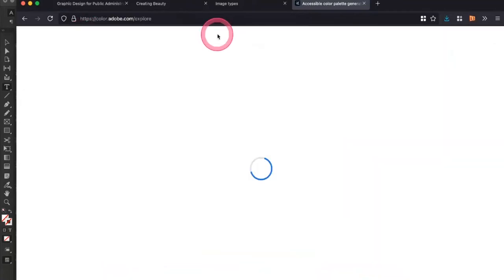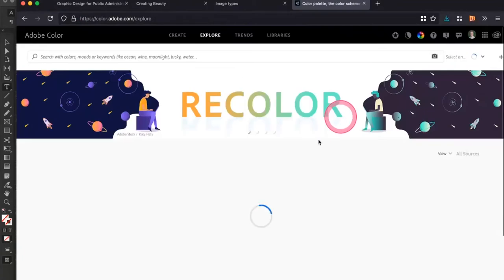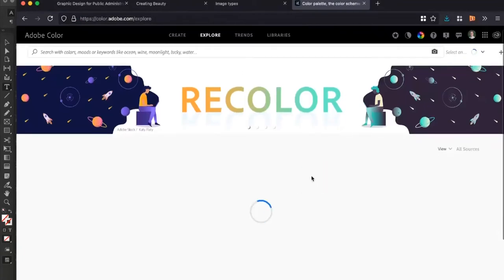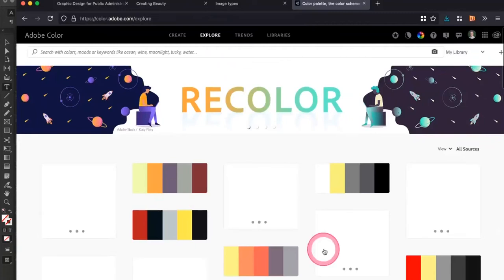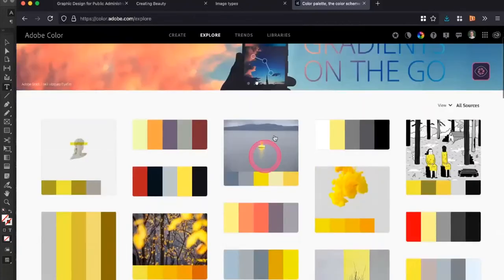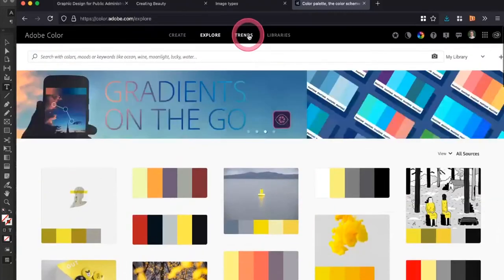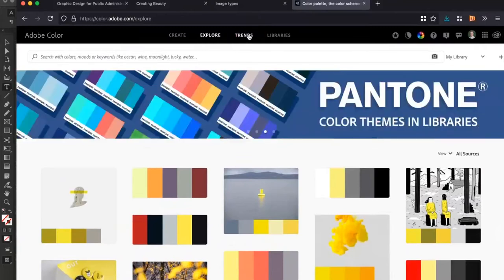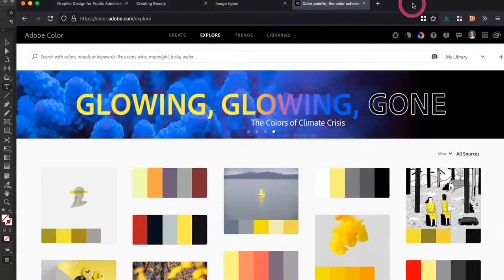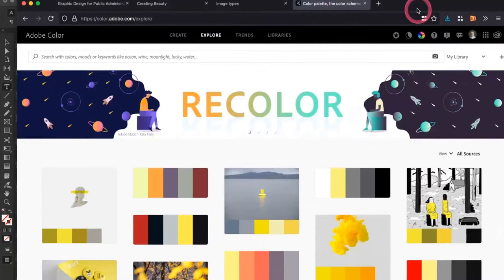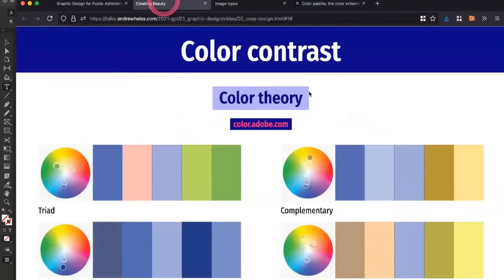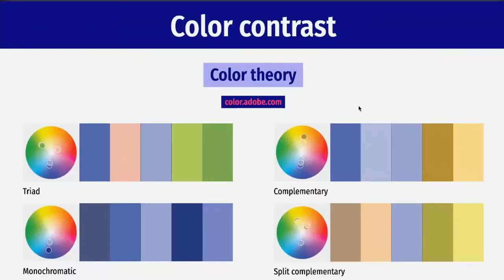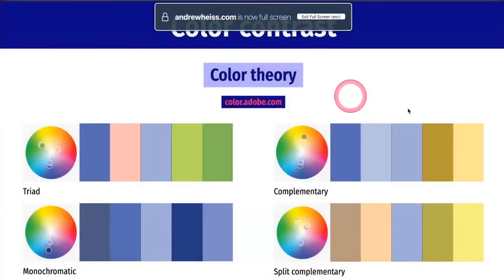If you work for the federal government, checking accessibility of colors is often a required step for any public-facing document that has to go through a regulatory process. Adobe Color also has trending palettes — you can save palettes you've created, people can borrow them — it's like Facebook for colors. Adobe Color is cool; I'd recommend just playing around with it. It's a fun tool you can use to create contrast and choose good, strong contrasting colors.